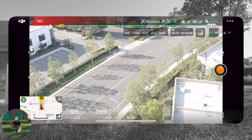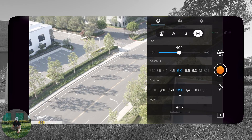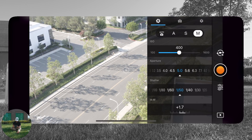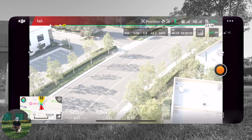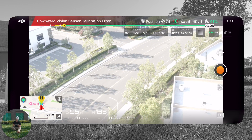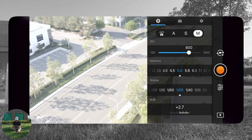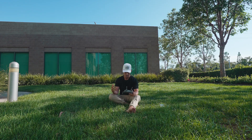And then up at 400, our EV is up at plus 1.7. At 800 it's going to go even more — and it's obviously super overexposed at this point. So you get the point: raising your ISO gives your image more brightness by adding artificial light to it.